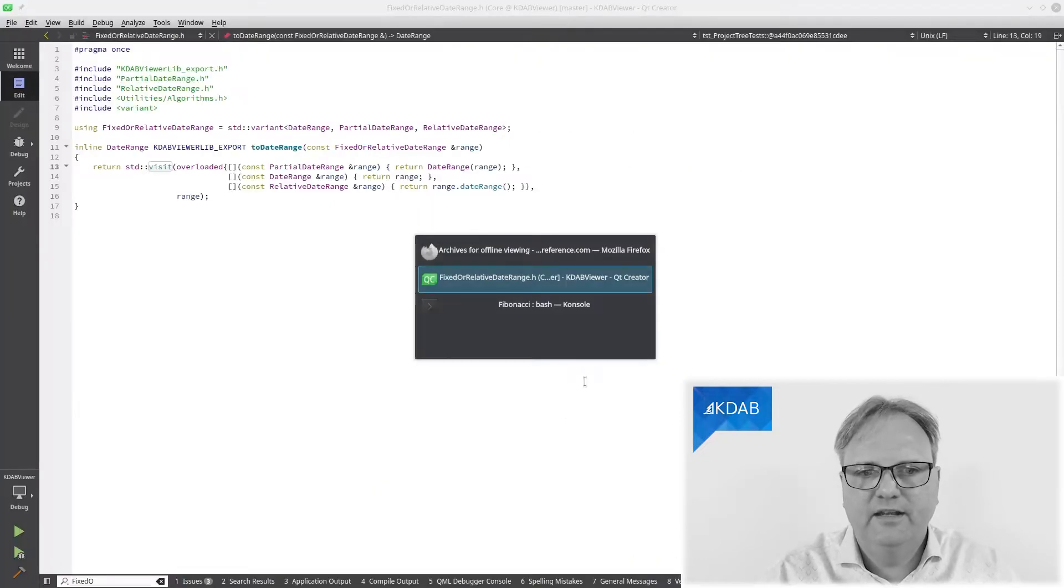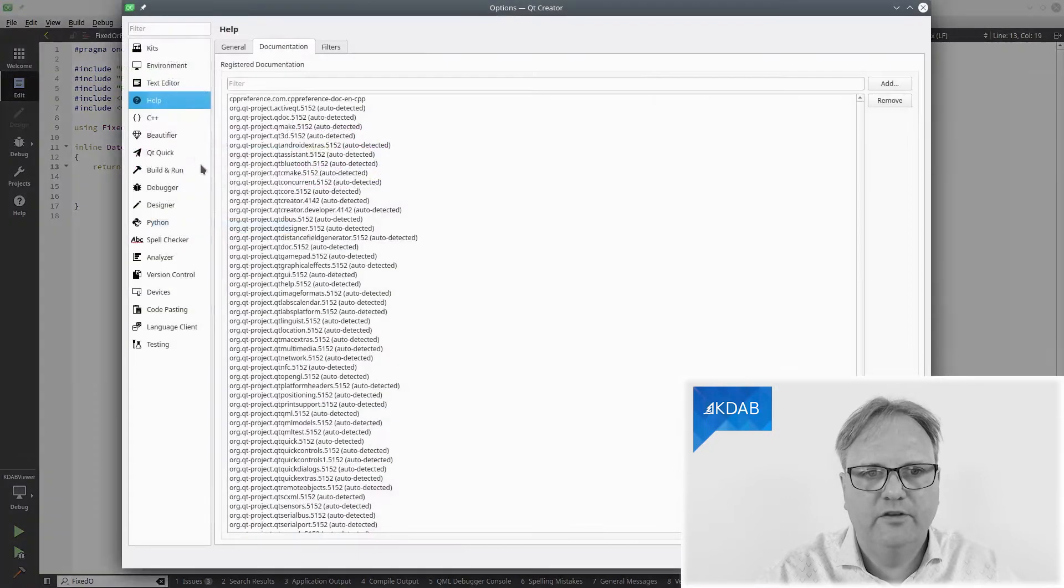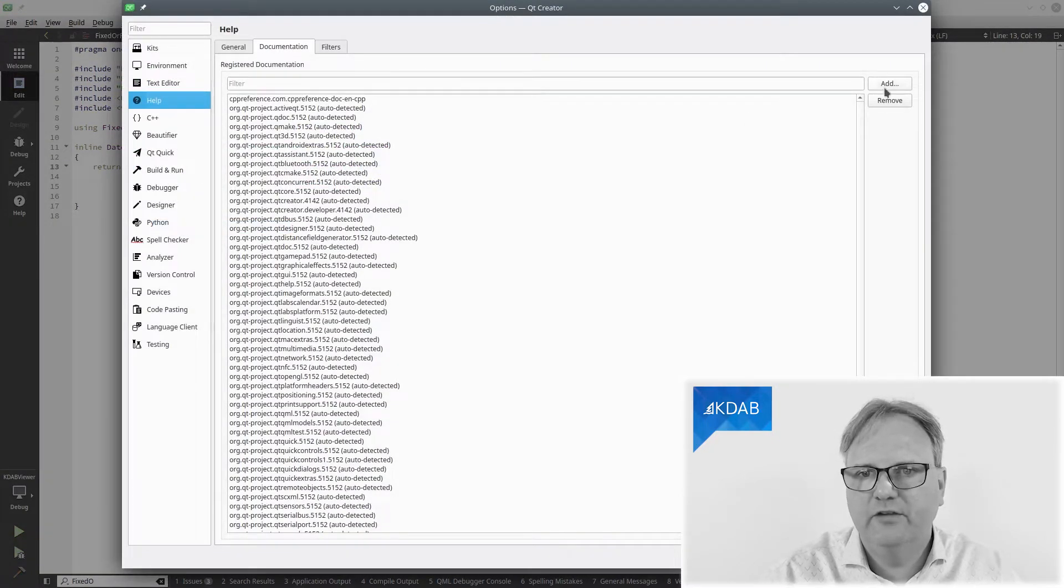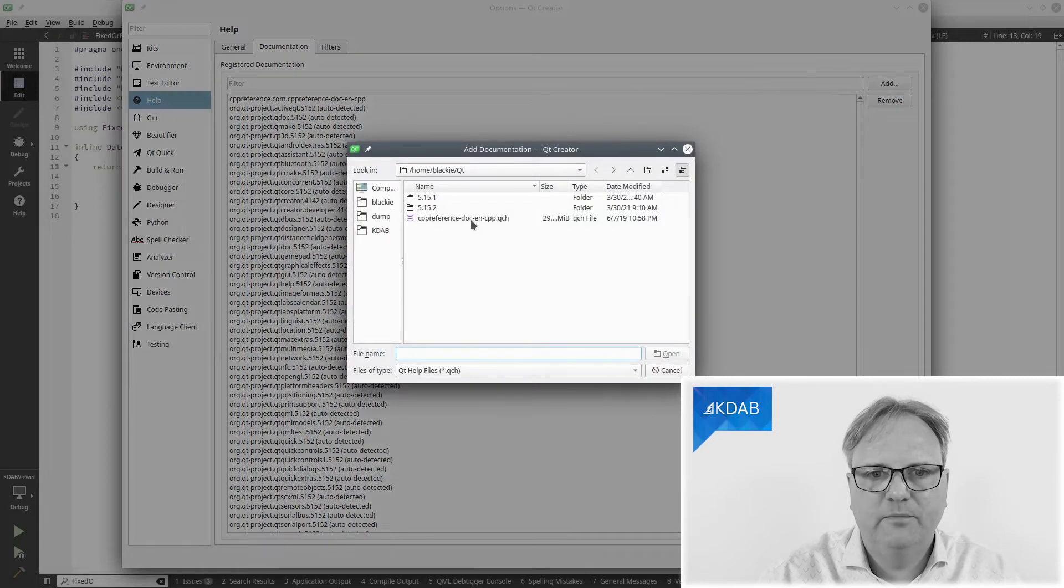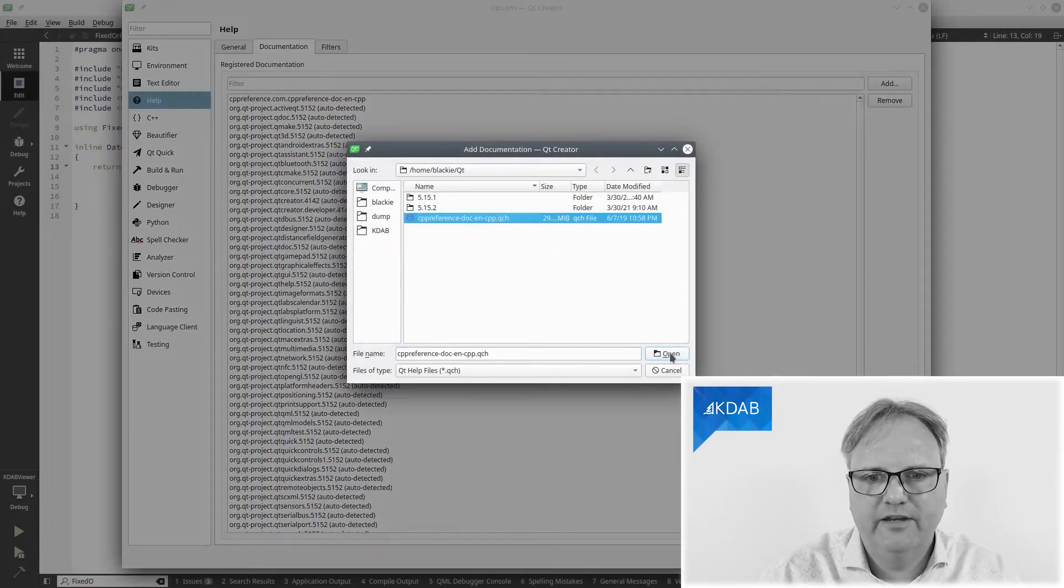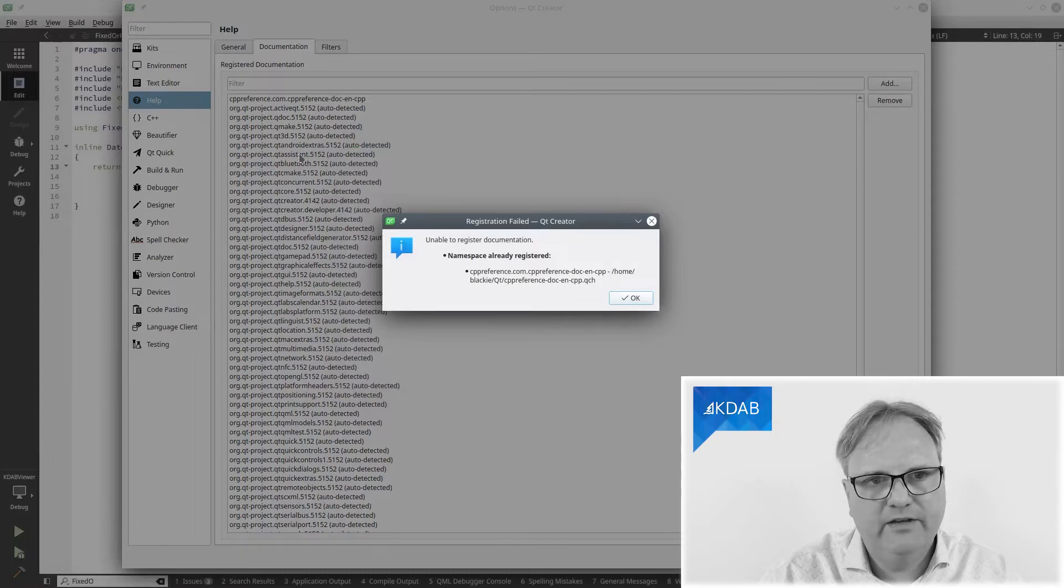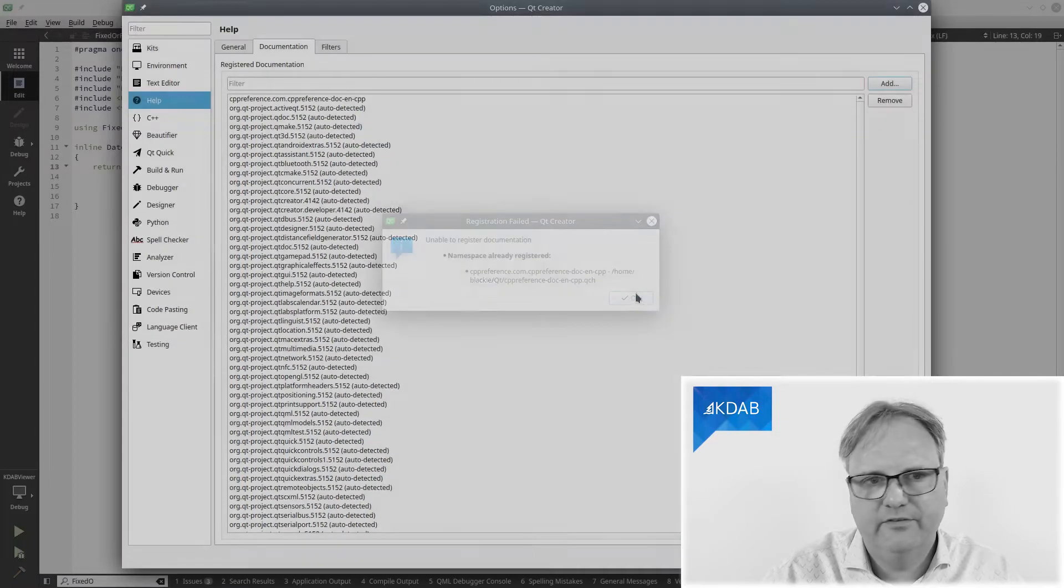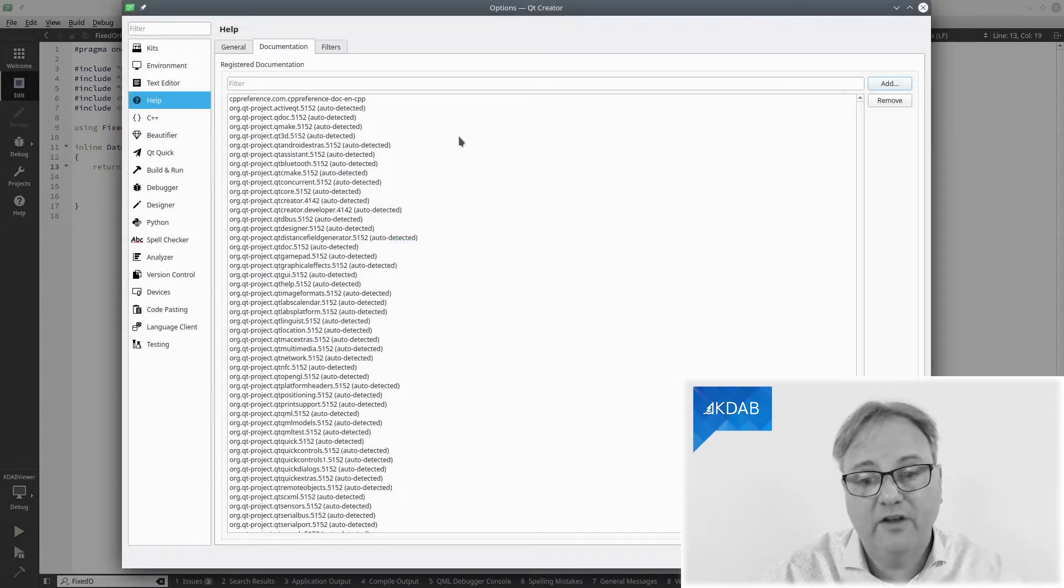Then, in Qt Creator, I went to Tools, Options, Help, Documentation, and I chose Add. I specified this file that I had downloaded there. Press Open, and it's already registered because I already had it in there, so I won't do anything else.